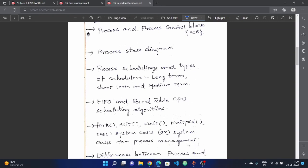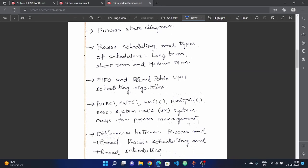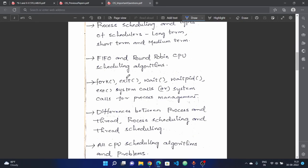Next, process scheduling and types of schedulers: long-term, short-term, and medium-term — know the differences between them. Next, CPU scheduling algorithms: First In First Out (FIFO) and Round Robin are very important. Questions on these can carry 15 marks with sub-questions and problems.